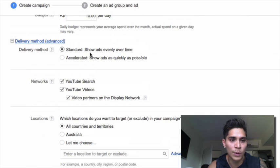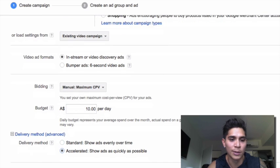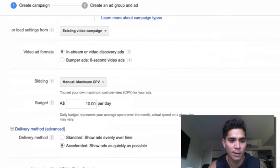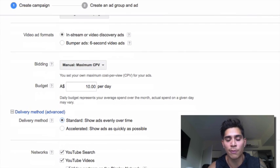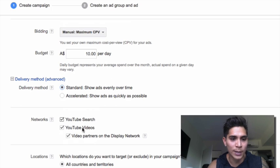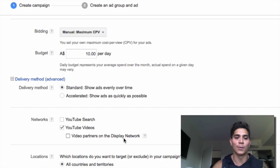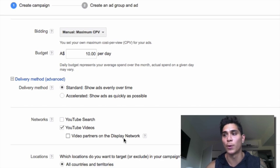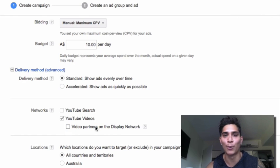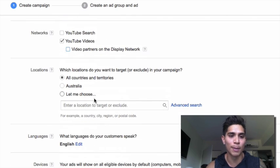For delivery method, leave it on standard for now. If it doesn't spend, I usually switch to accelerated - we usually just leave it on accelerated to see if there's traffic in our targeting options. If you're starting out, definitely leave it on standard and switch to accelerated if it doesn't spend. For networks, with in-stream ads you only want YouTube videos selected. 'Video partners on display network' means other websites where you can show up in-stream on any video - it's powerful, but you can waste a lot of money on that option when first starting out, so I don't recommend it.